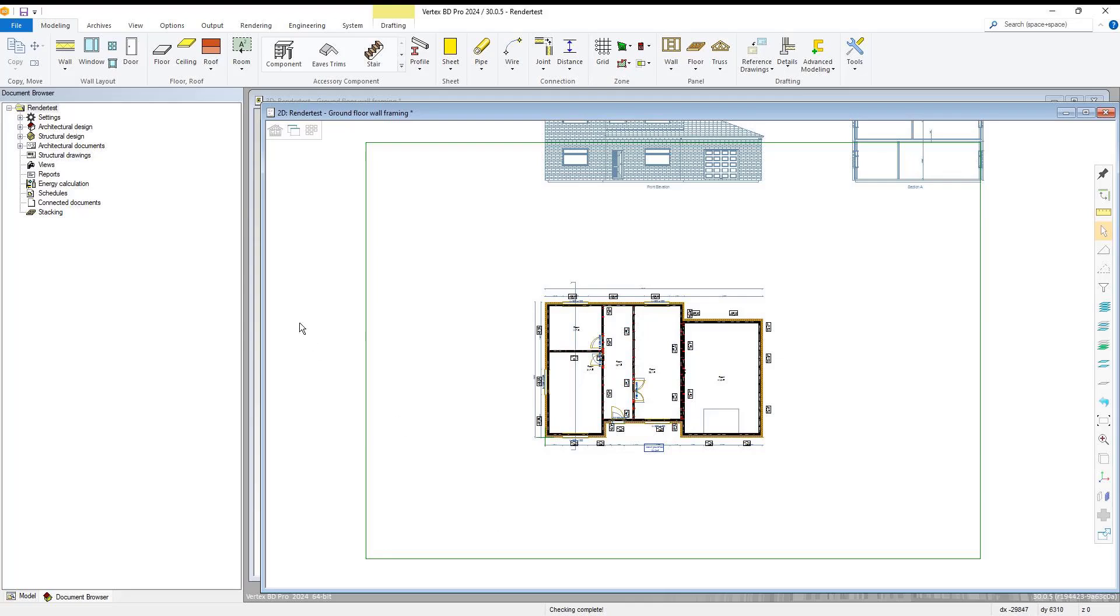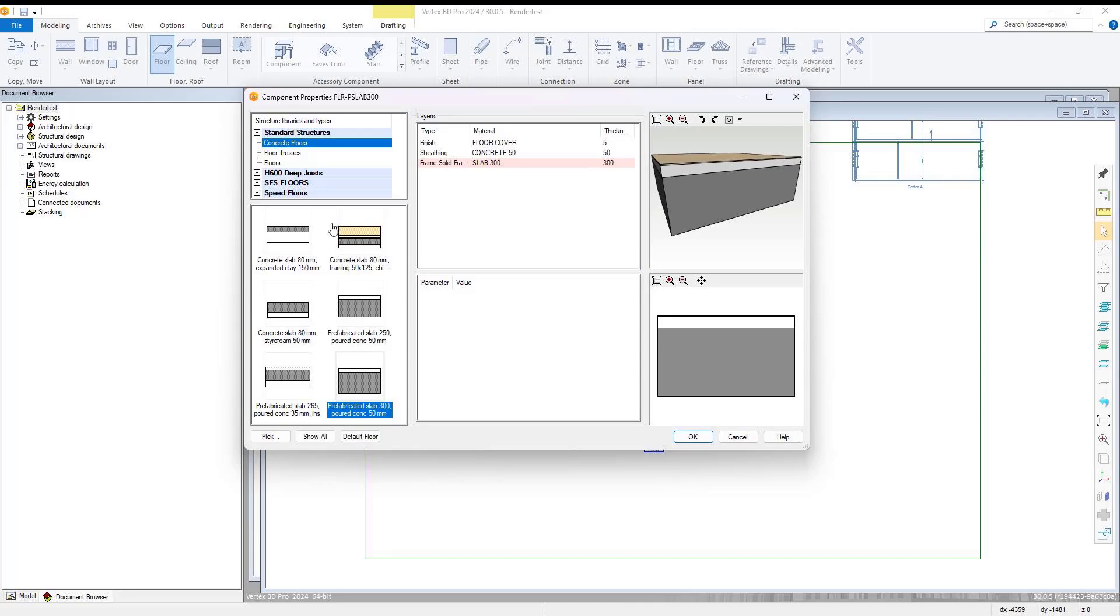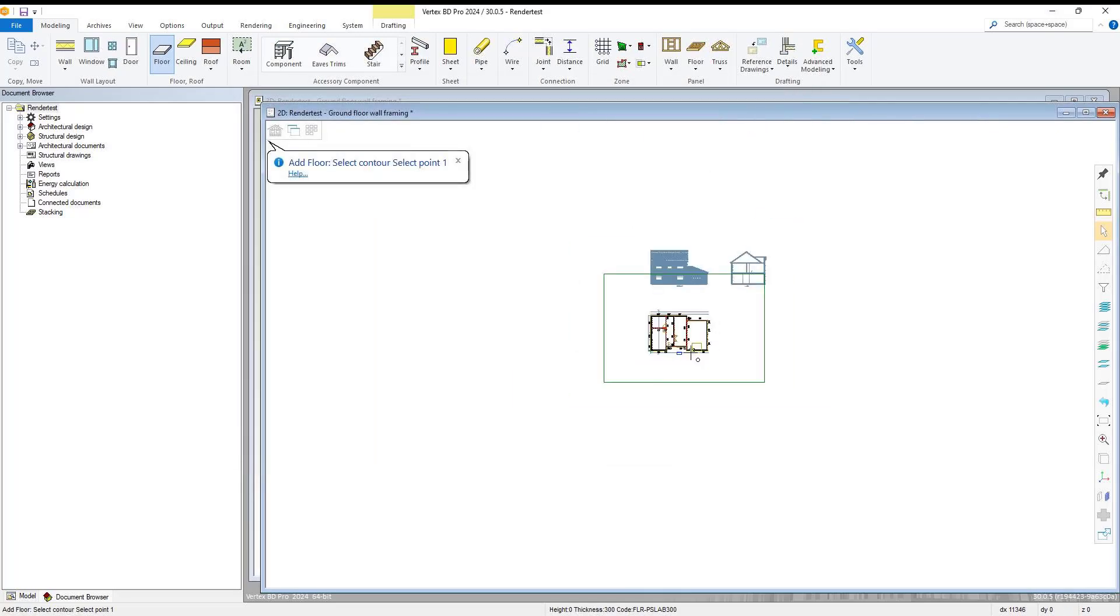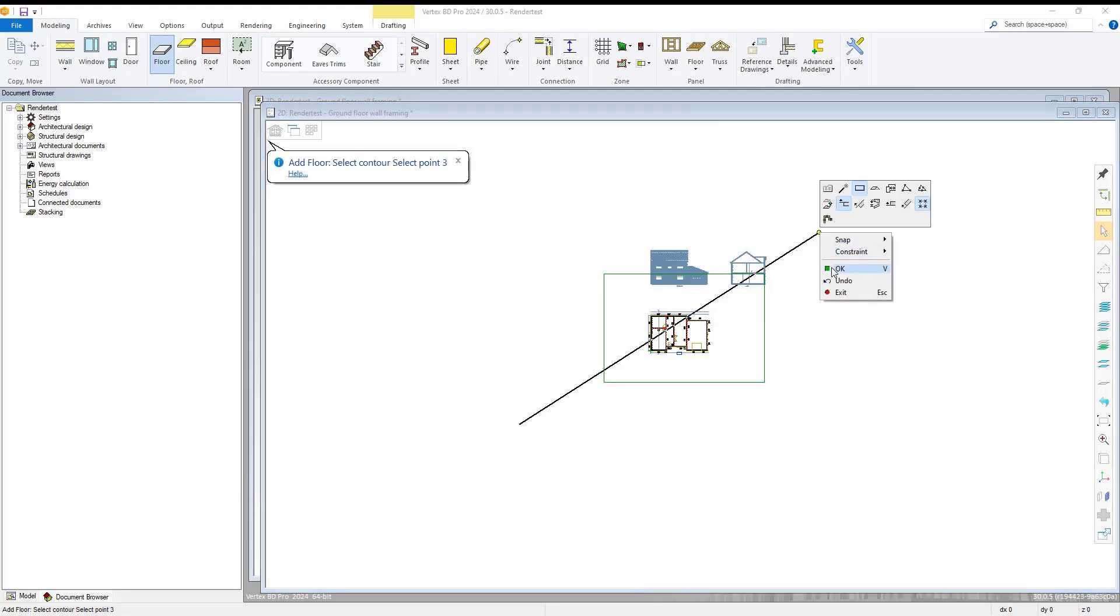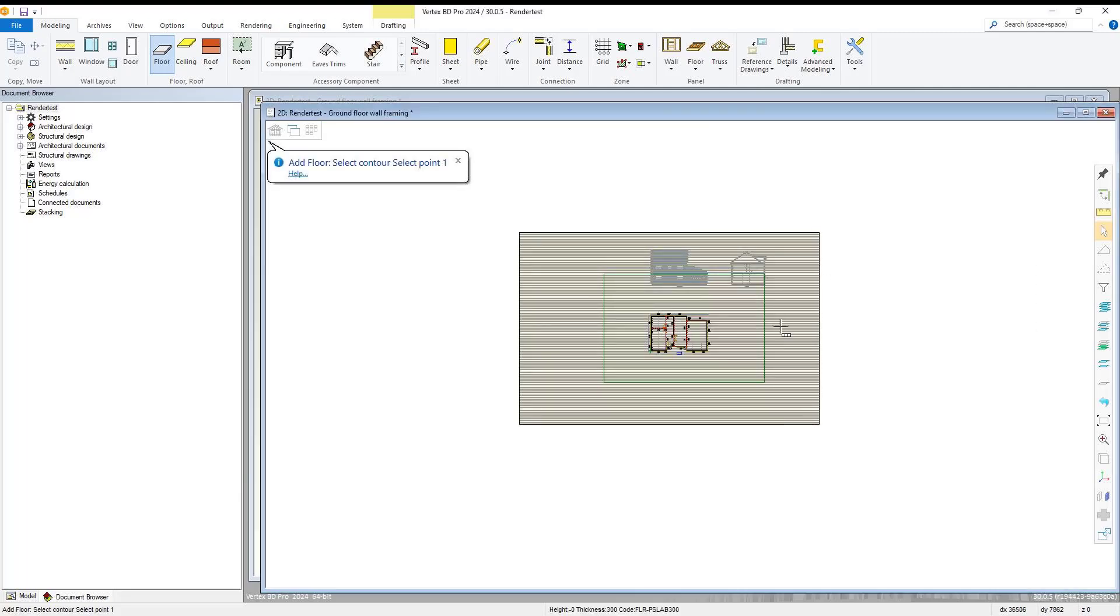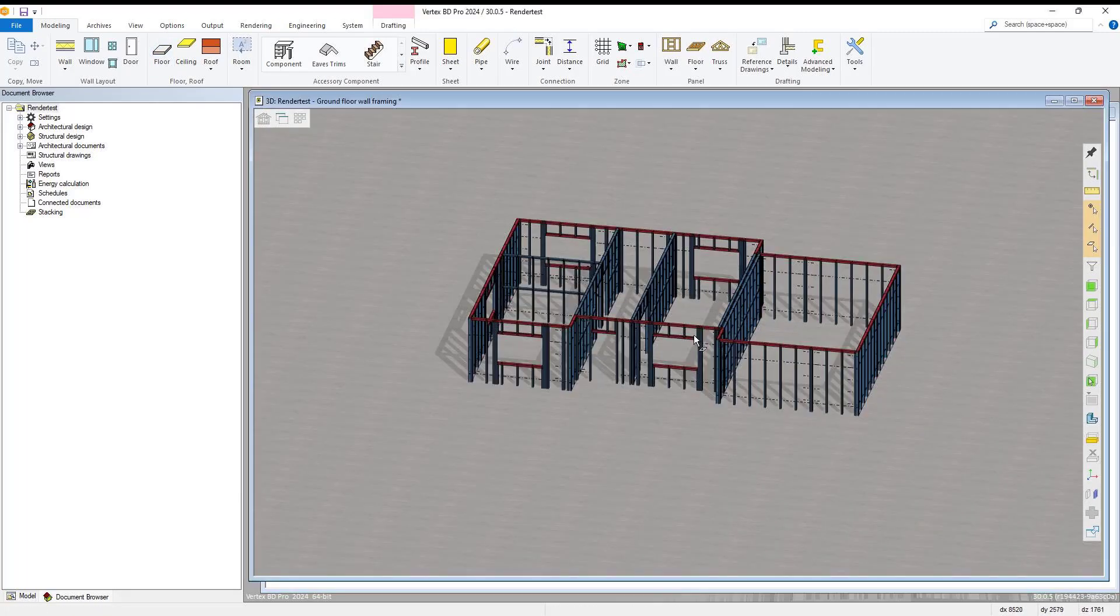We have a finished example project loaded within Vertex BD here. We select to add a floor from the modeling tab. Any random floor will do. We add it to our ground floor wall framing model at a size that is larger than our project build area, as shown.